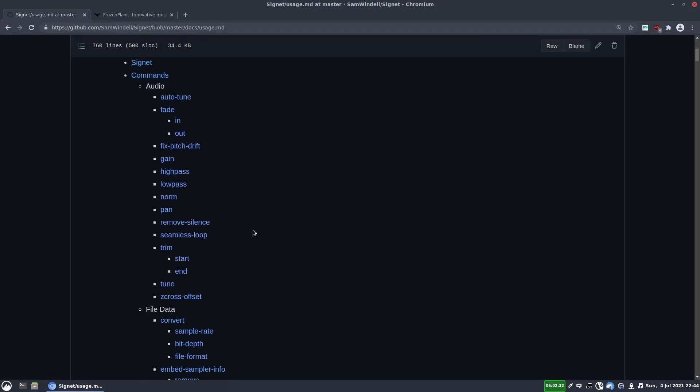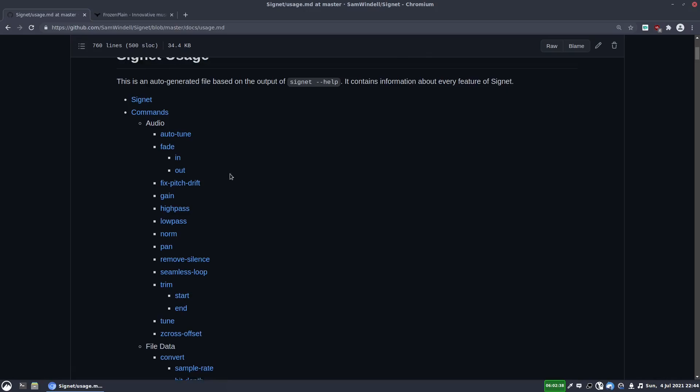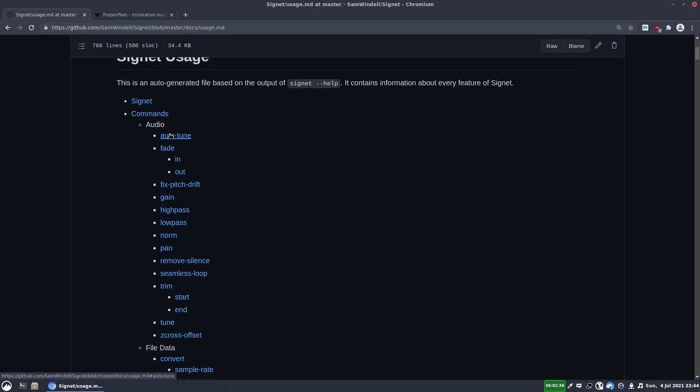The three functions I mainly use are auto-tune, fixed pitch drift, and normalization. So the auto-tune is a pitch shifter. So let's say you've got a middle C sample and it's slightly out of tune. Let's say it's 10 cents too high or something. The auto-tuner will tune it back down and it will pitch shift the entire sample by minus 10 cents to get it back to where it should be.